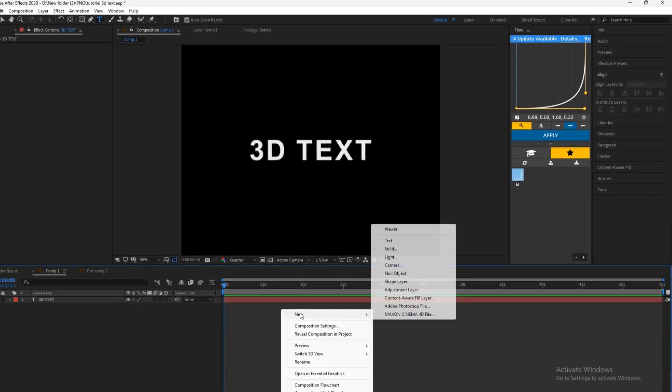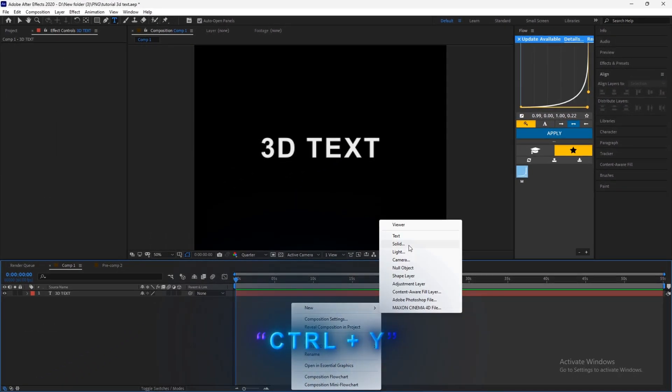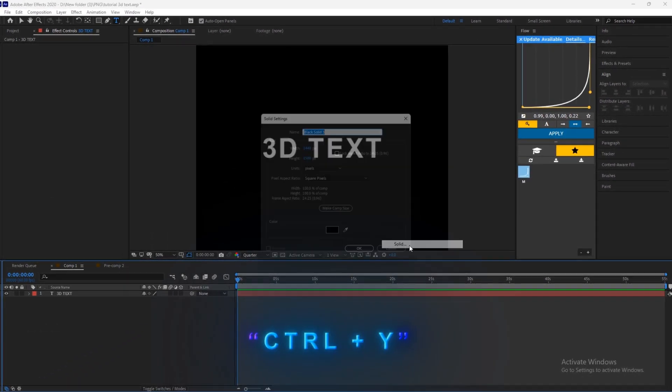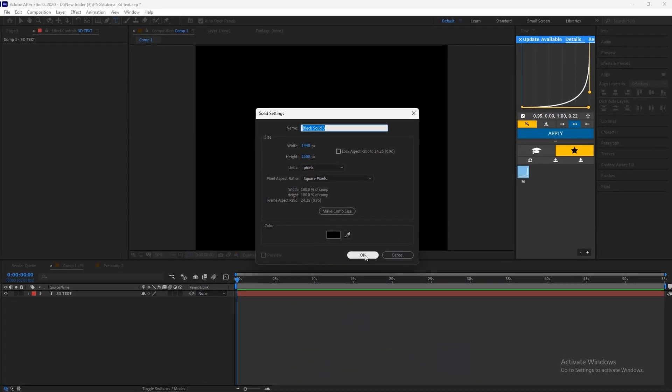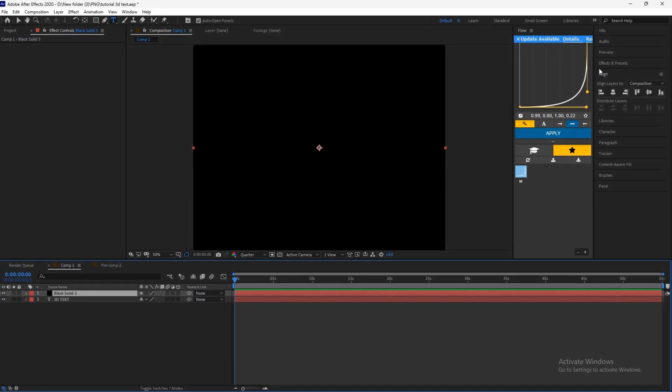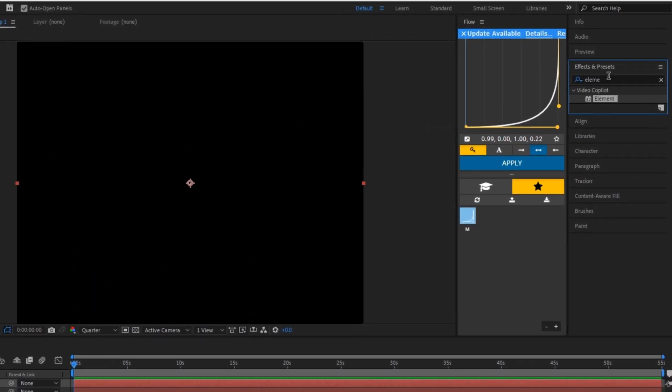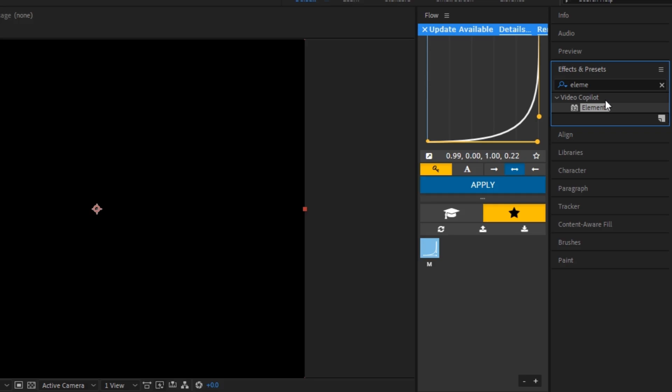Now create a new solid layer. Add element to the solid layer.